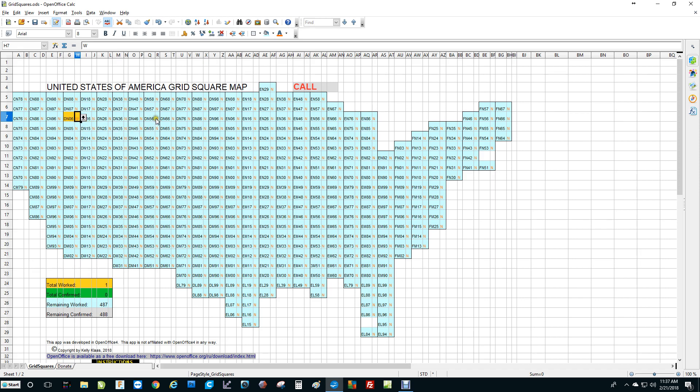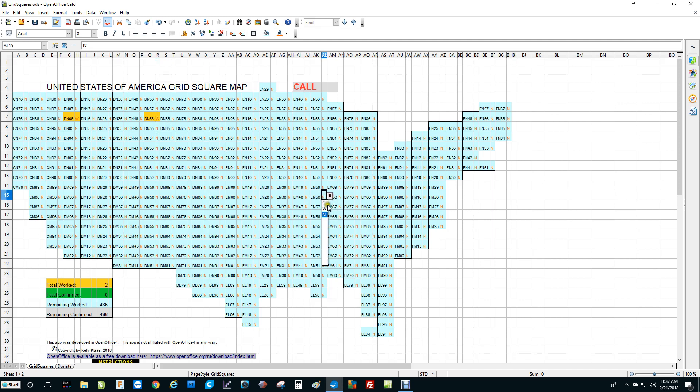Say you work another one, Delta Norway 56. Left mouse click on the N, click on the down arrow, choose W for worked, and that's all there is to it. How about Echo Mic 58? Click on the N, click on the down arrow, choose W, and it's now yellow for worked. We can go down here on our tally sheet and we see that we worked three, we have none confirmed yet, we have 485 yet to work, and 488 remain to be confirmed.